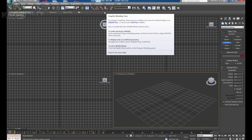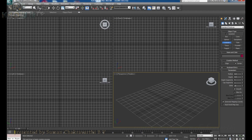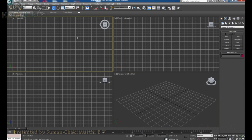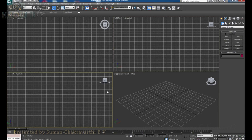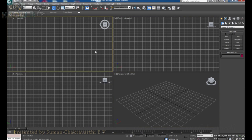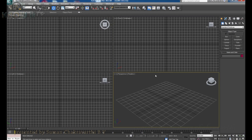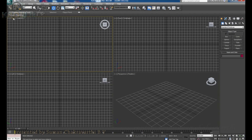We are going to discuss the viewports. We have 4 boxes — these are known as viewports. Viewports are a place where we can see the same object from different angles. Here we have top, front, left, and perspective viewports. Let me draw an object — I have created a cube here.